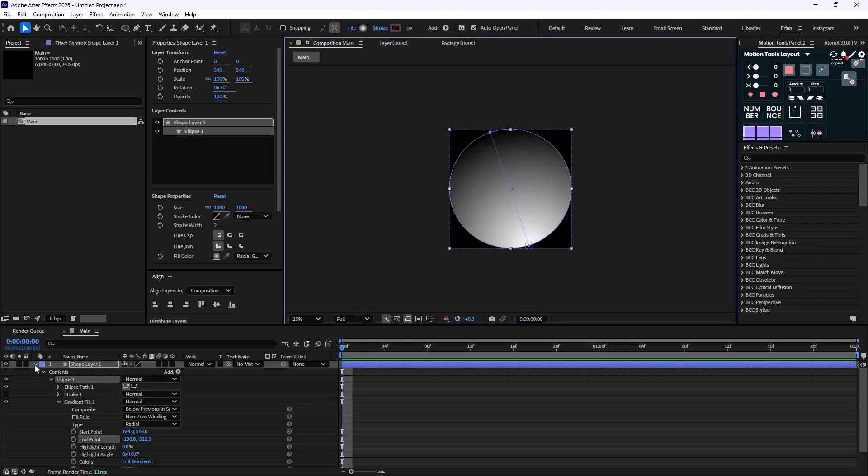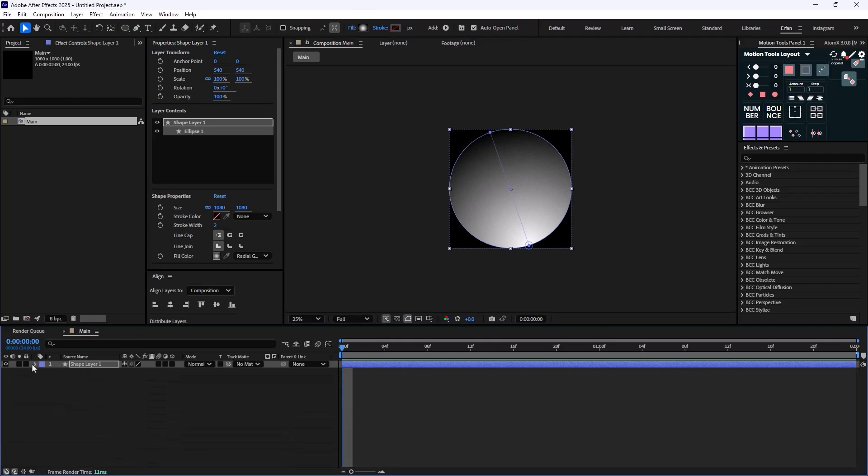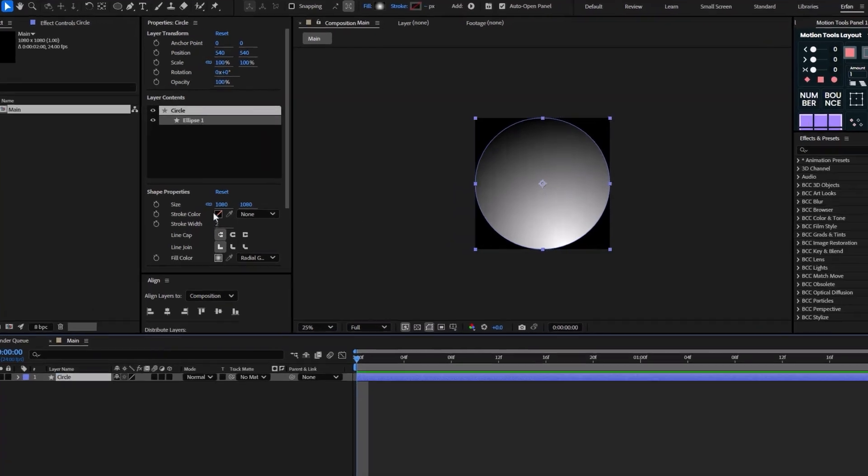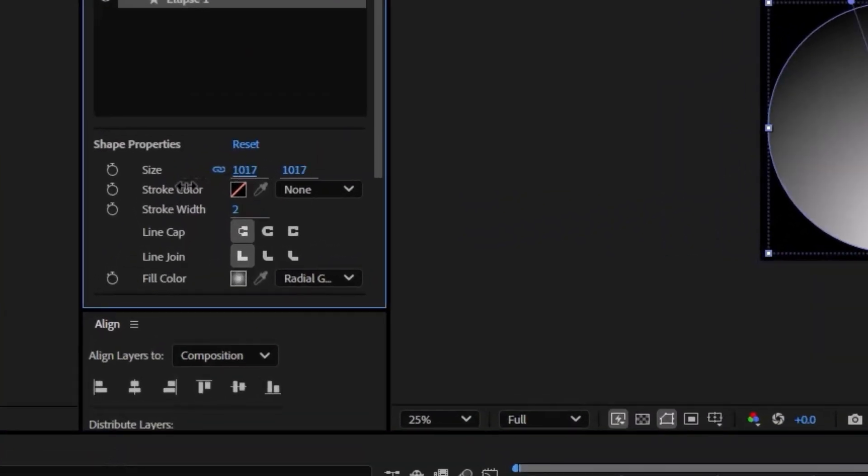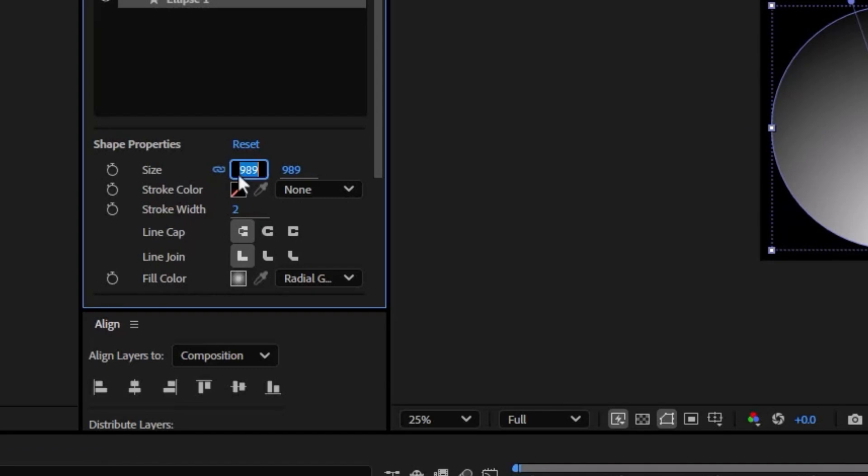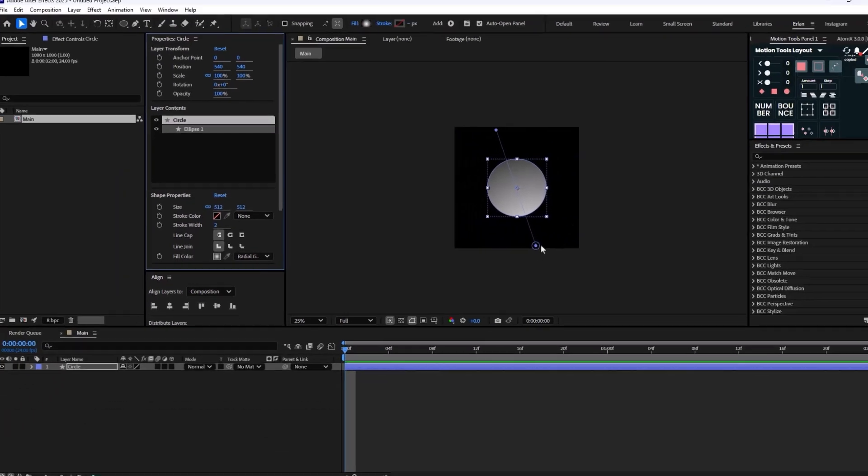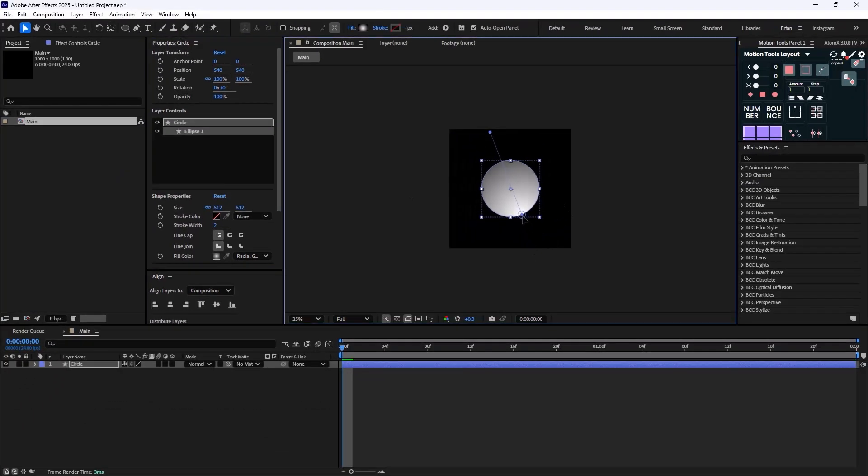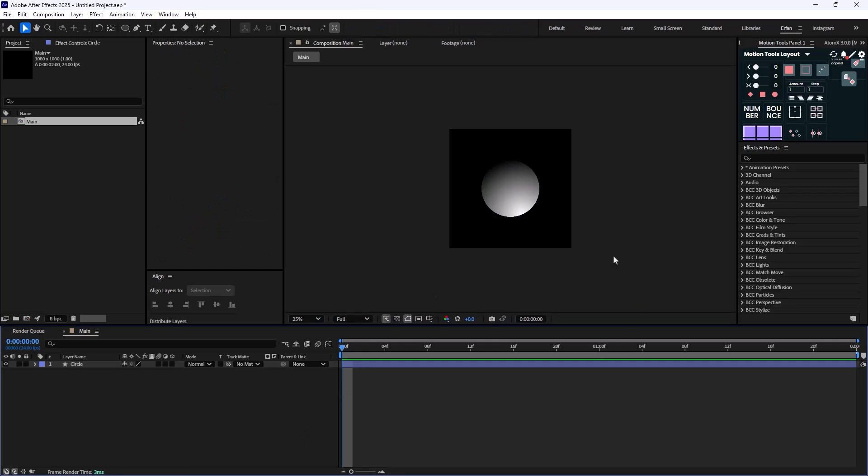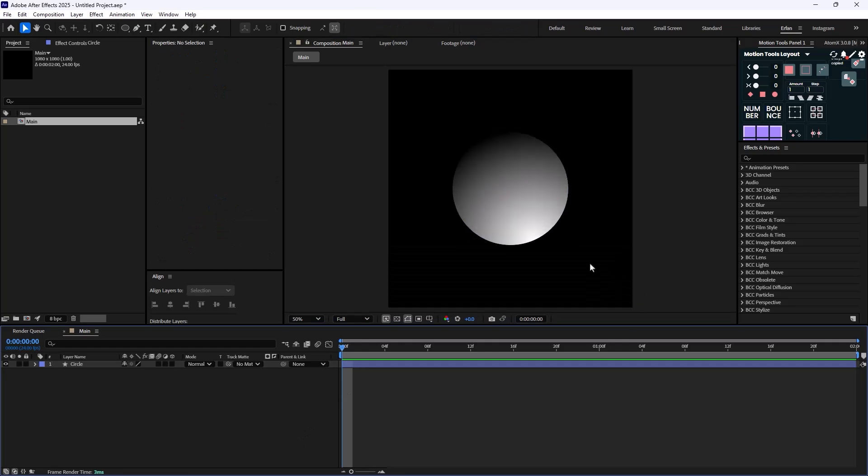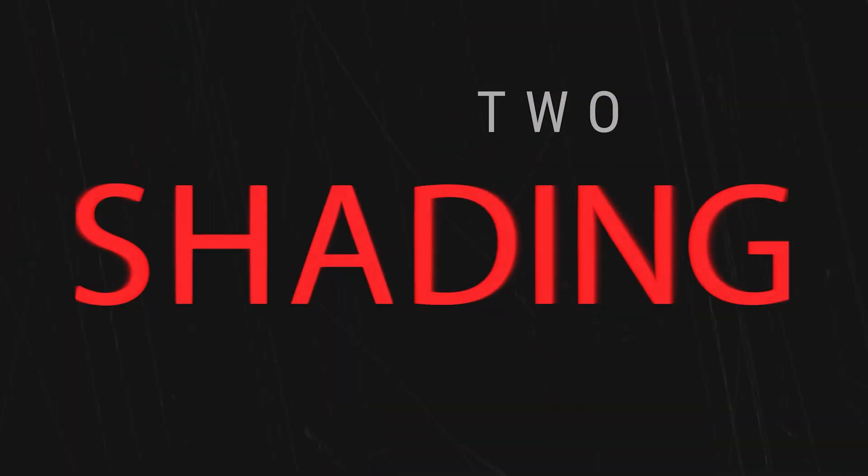Now let's rename Shape Layer 1 to Circle and resize it to 512. So this is good and we need to readjust the gradient again. So this is our gradient circle now.